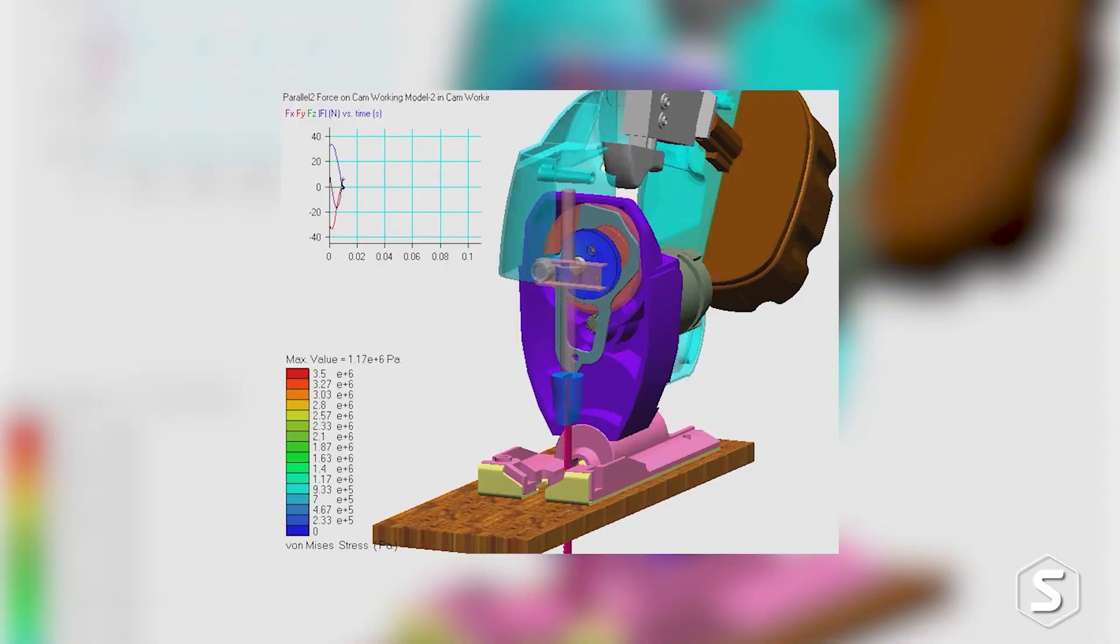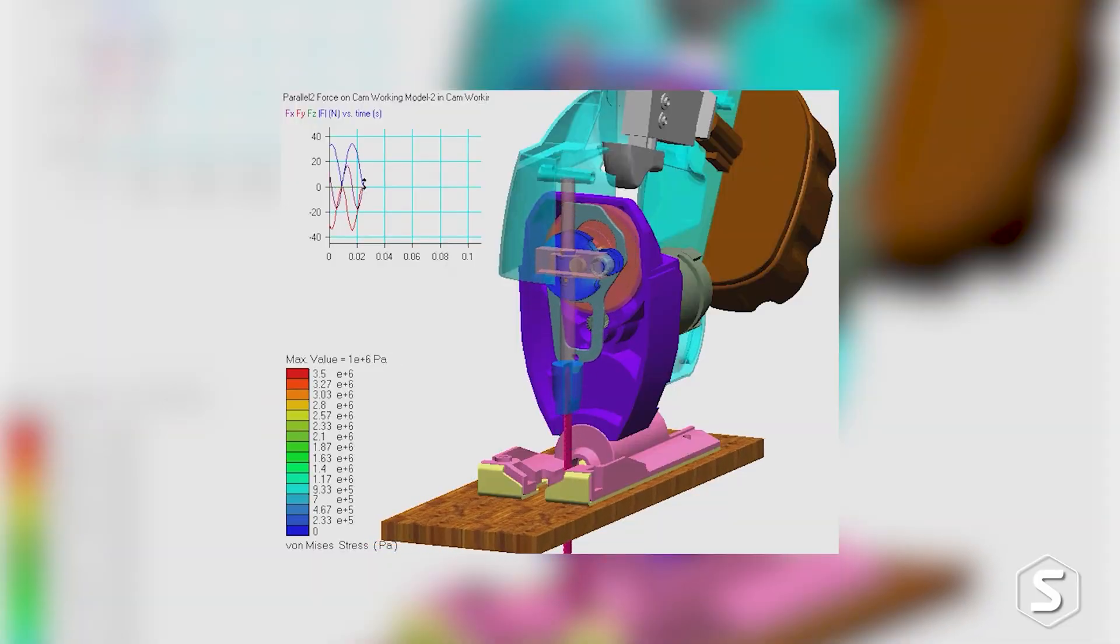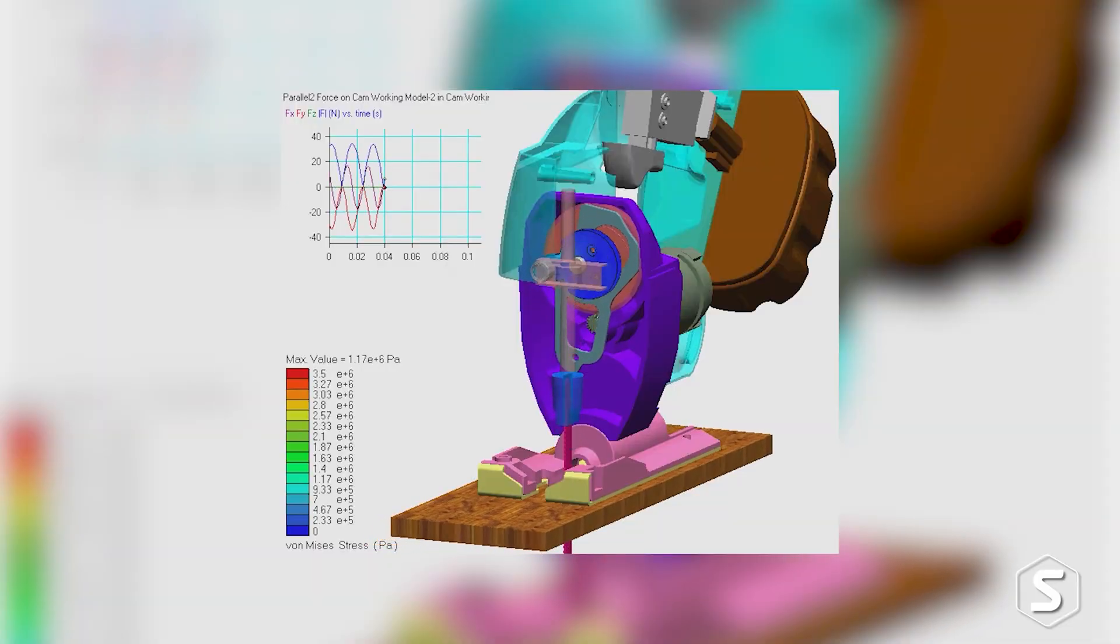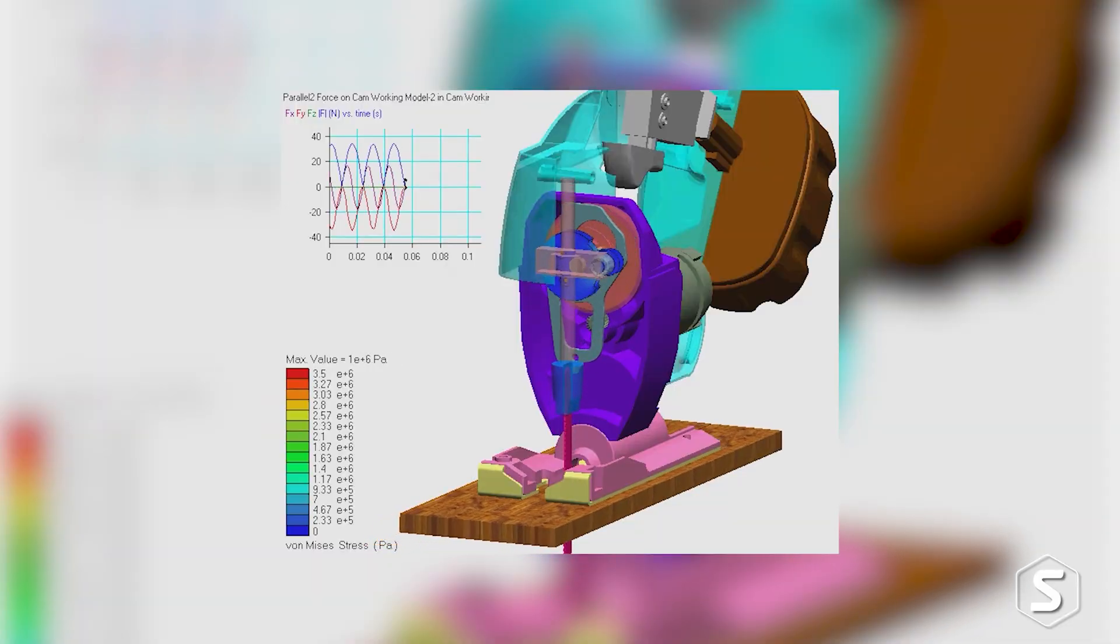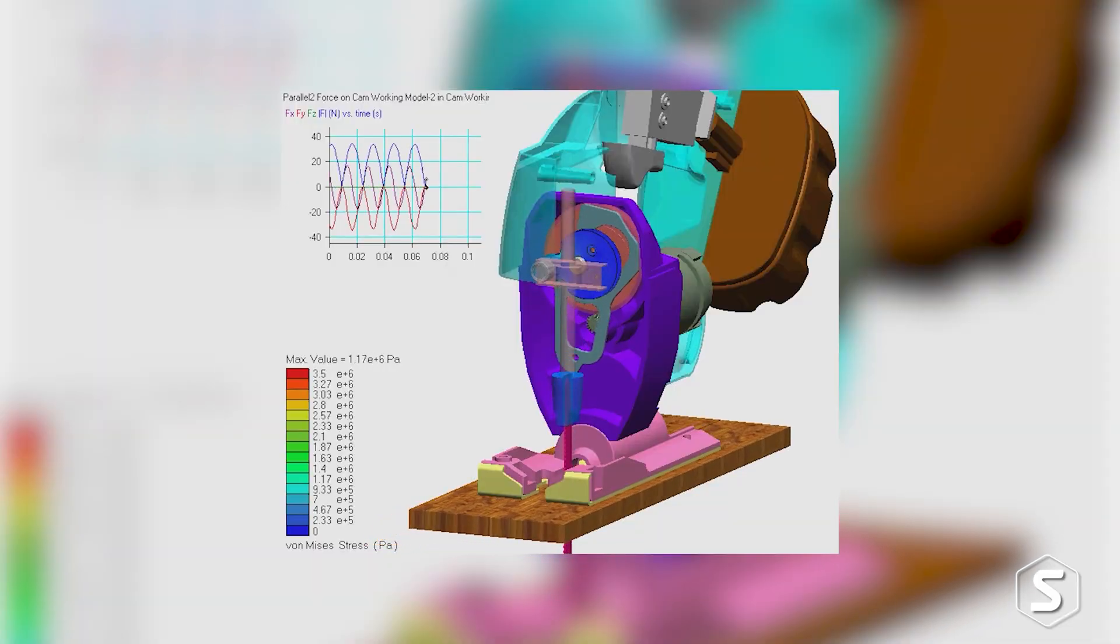The main benefits from MSC Adams are being able to look at the behavior of your mechanism very early in the design cycle. I like to think of it as the virtual product development process, as a V where you start off at the top of the left hand V and you're looking at the topology of your structure. So you're making decisions about,